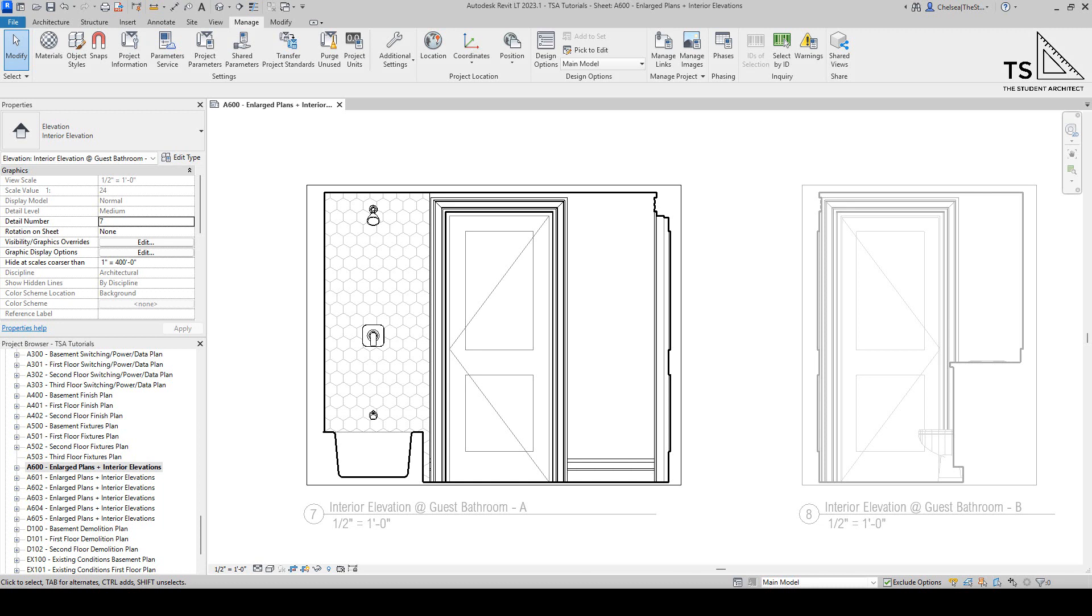Hey, I'm Chelsea from thestudentarchitect.com and today I'm going to show you what to do after you've purchased one of my Revit Hatch Patterns.